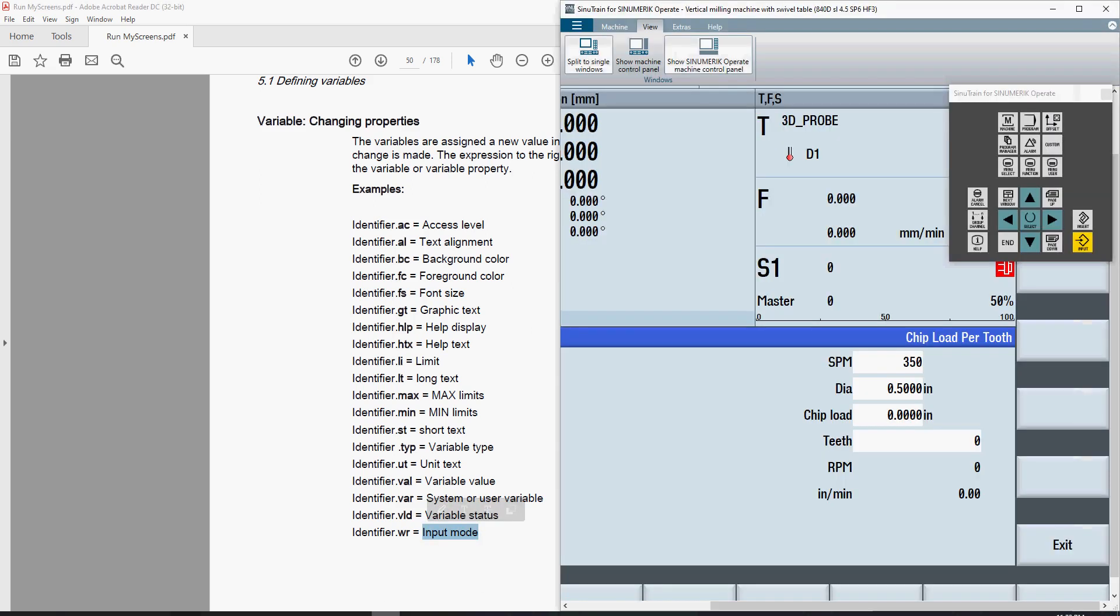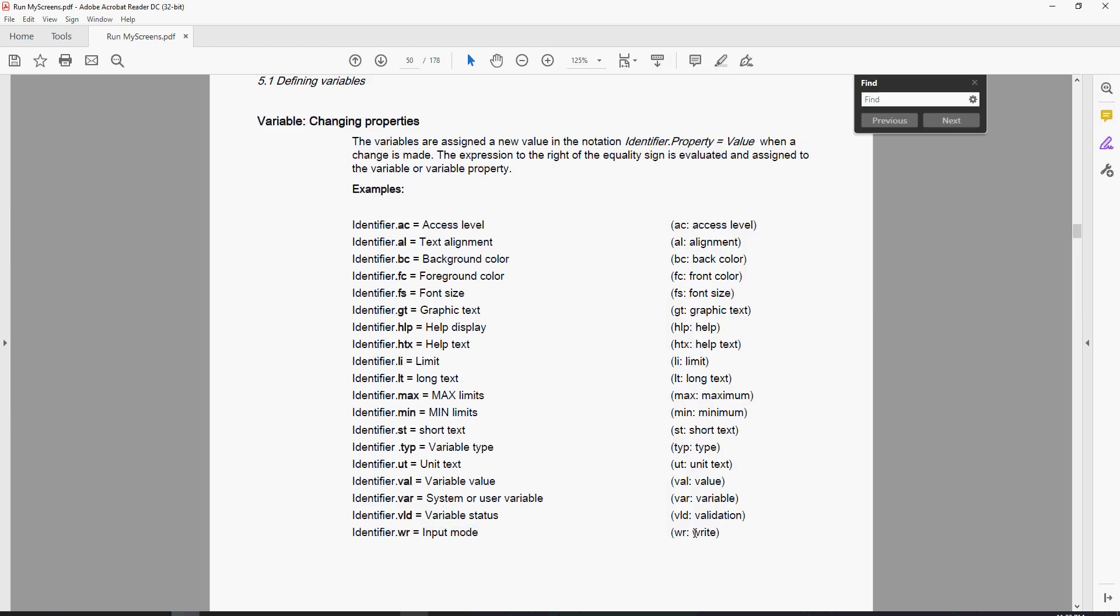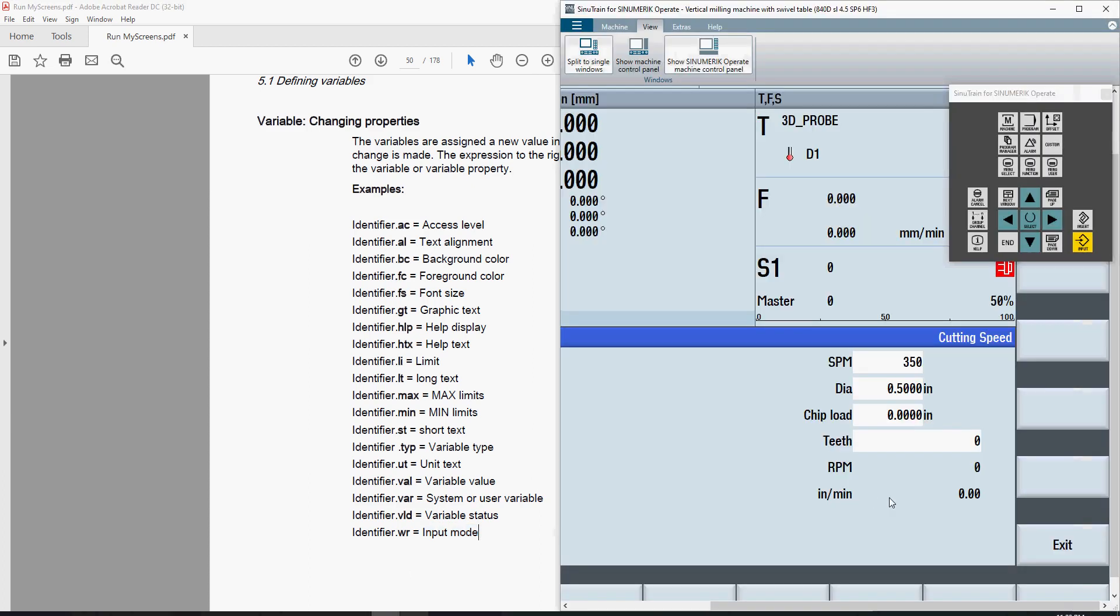For example, we could modify this calculator to take in either speed per minute or RPM. Depending on which we put a value into, we could lock the other box out. We could build a conditional that if we put in a value to speed per minute, the RPM box would change the write mode and become an inaccessible read-only variable or vice versa.